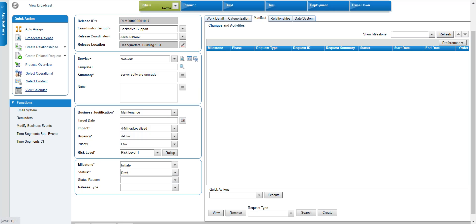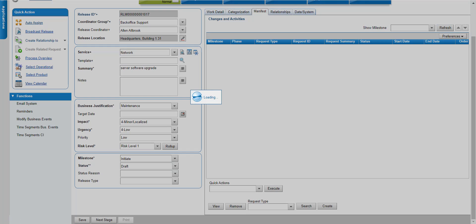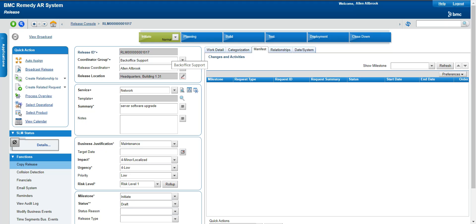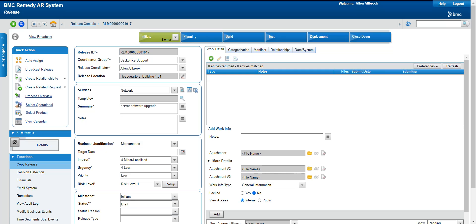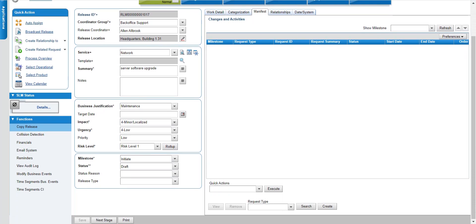Then you select the target date — when you are supposed to do this release. Impact and urgency define the priority of the release. Risk level is similar to change: what is the risk level if this release goes to production. These are the initial milestone and status fields — milestone means which status we are currently in. Let me create this release. We'll discuss the remaining items afterwards. I've also noted categorization: operational category and product categories.